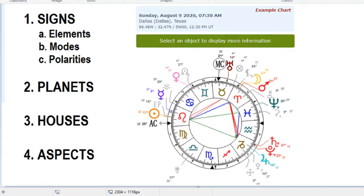So basically what reading a chart comes down to, and astrology in general, is four things: signs, planets, houses, and aspects. Once you have a firm understanding of those four things, you will be able to read charts and come up with your own interpretations. So here I just want to talk about the very basics of those four things, and also talk about the orientation of a chart — what actually is a chart, what is this representing specifically, and help explain the basic fundamentals of the chart itself.